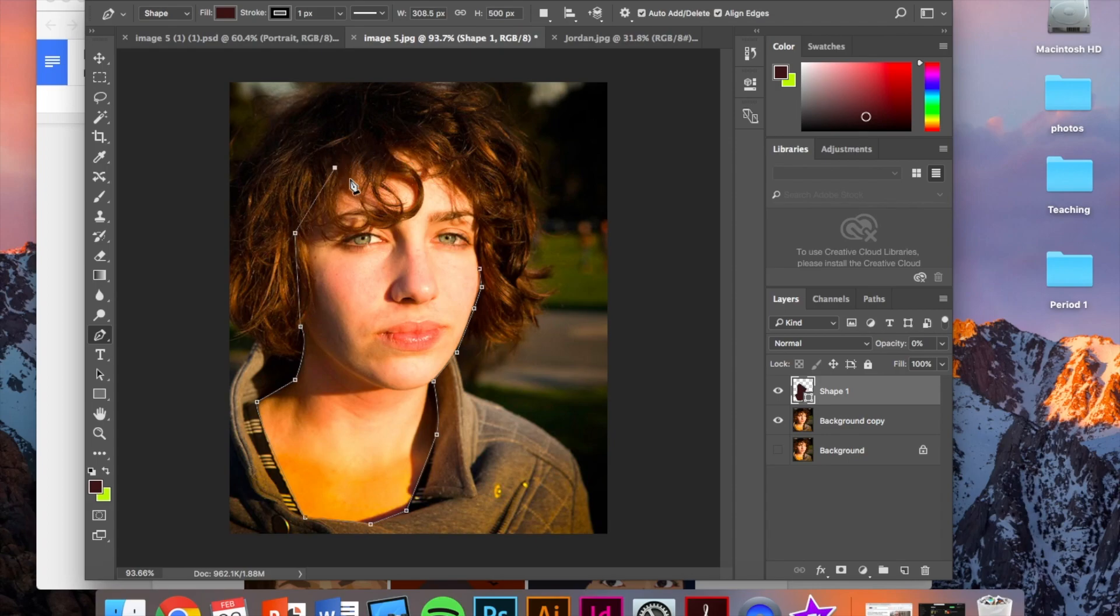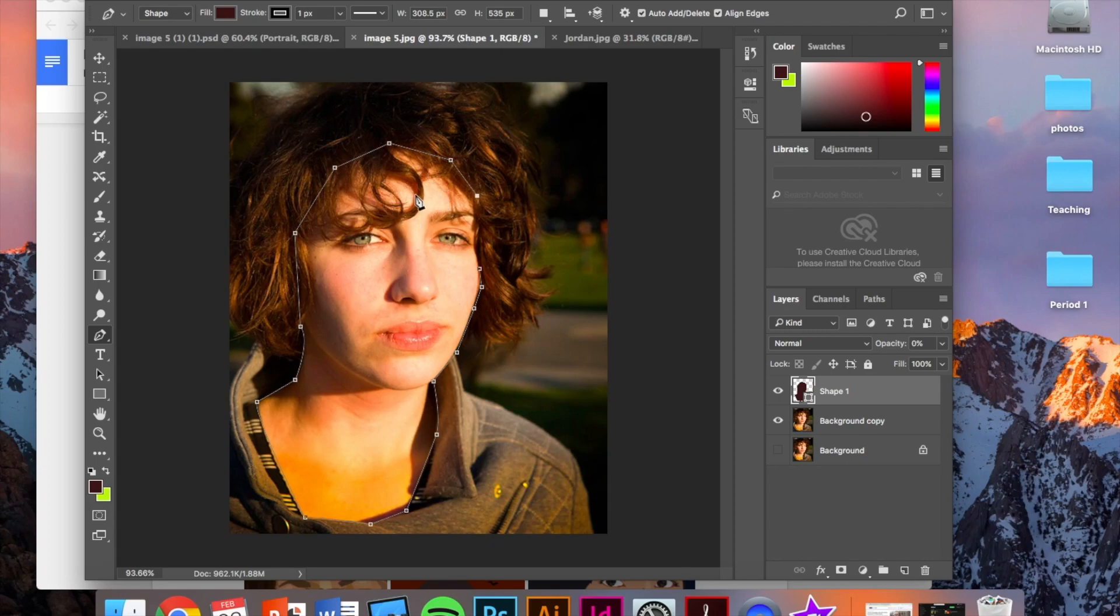When you get up here to the hair, just click around it. So again, make sure that you're including all of the skin. These hair strands that you see are going to go on a separate, more detailed hair layer. So we're just going to cover those up for now.